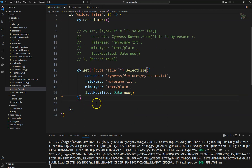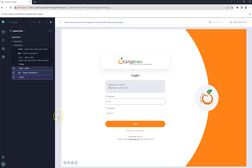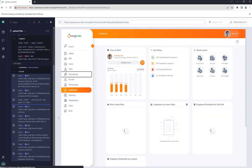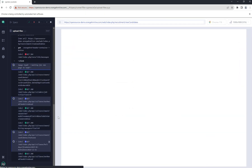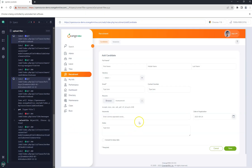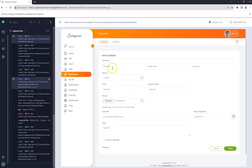Pass the second argument as force: true. Save the file and you can see the application is logging in, navigating to Recruitment, and we get the 'myResume.txt' file uploaded.